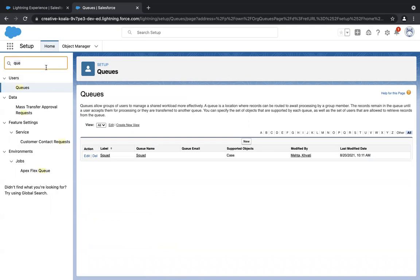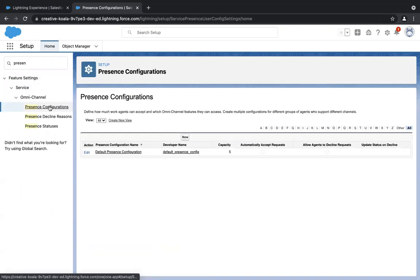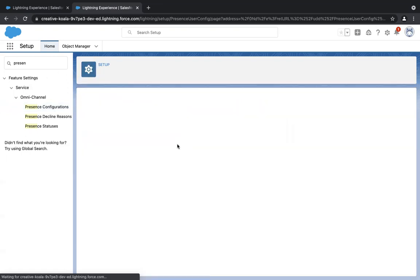The fifth step is creating a presence configuration. Type in 'presence configuration' in the quick find and you'll find it under the omnichannel tab. In this configuration, we tell Salesforce that agents have the ability to decline work items that come into their bucket, provided they give a reason. There will always be a default presence configuration, so don't worry about it. Click on New and create your own. Give a unique name — I've given it 'Case Queue Presence Config.' The developer name will be auto-populated. For capacity, I'll give 20, meaning each agent can handle 20 cases at a time.